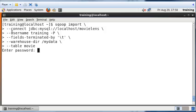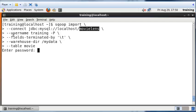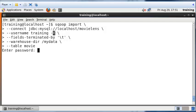The second line is telling Sqoop to connect to the MySQL database and within the database to connect to the specific database called MovieLens using the username training. It's also telling Sqoop to prompt for the password, dash P uppercase.